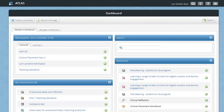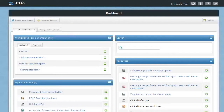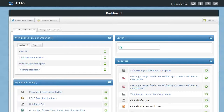As a member, you'll be able to see all the workspaces that you belong to. You need to belong to a workspace to be able to submit assets to it or to be able to access resources from it.